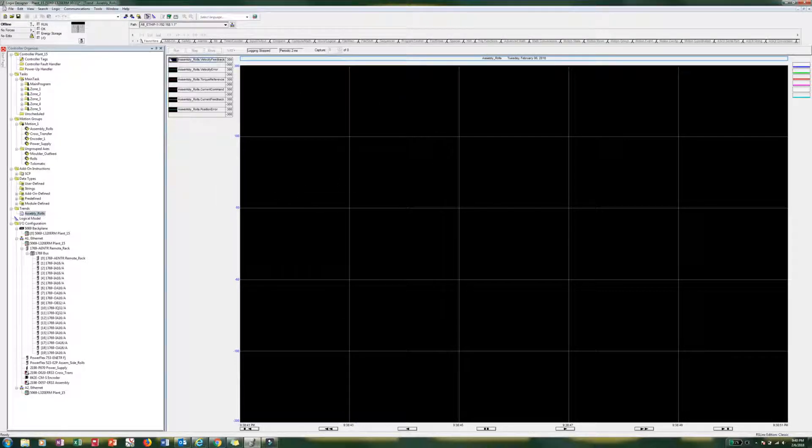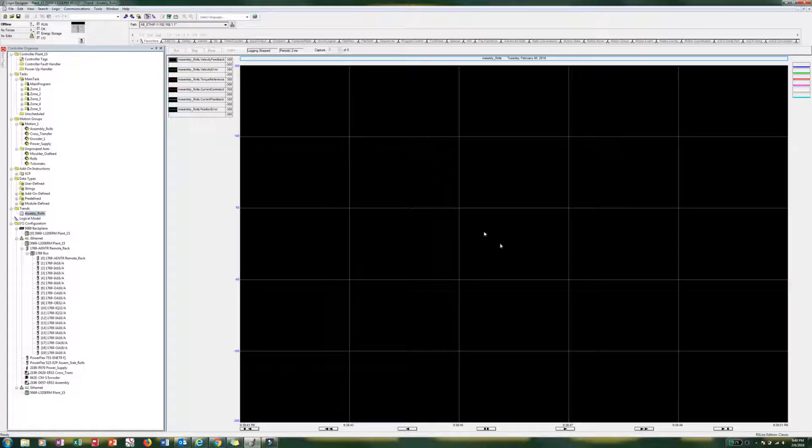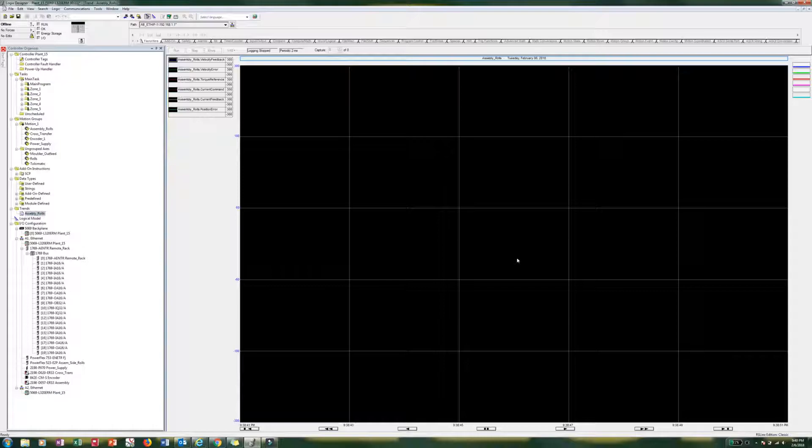Now we can run the trend and we can watch this stuff. Unfortunately I am not hooked up to a demo, so I can demonstrate this. But this will give you a good start to start getting some data so you can tune the machine a lot better. Alright, thanks for watching.